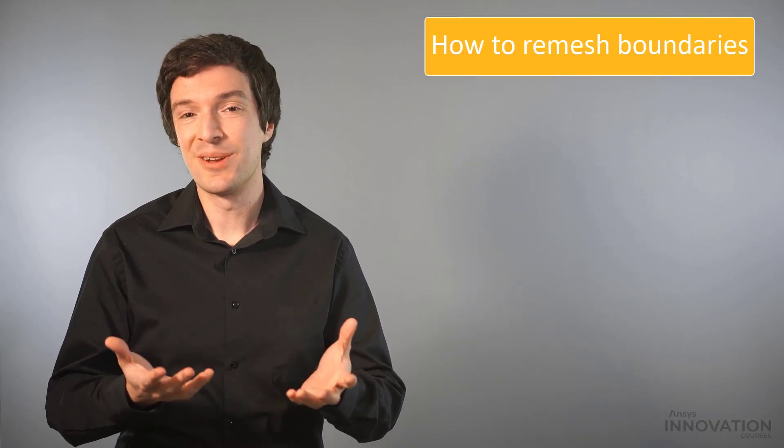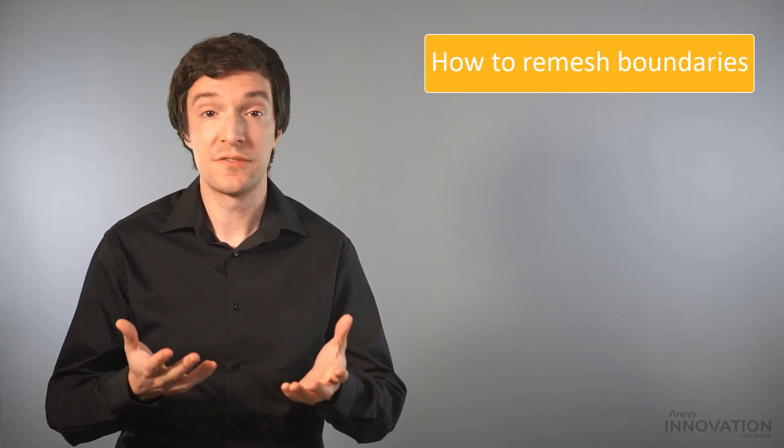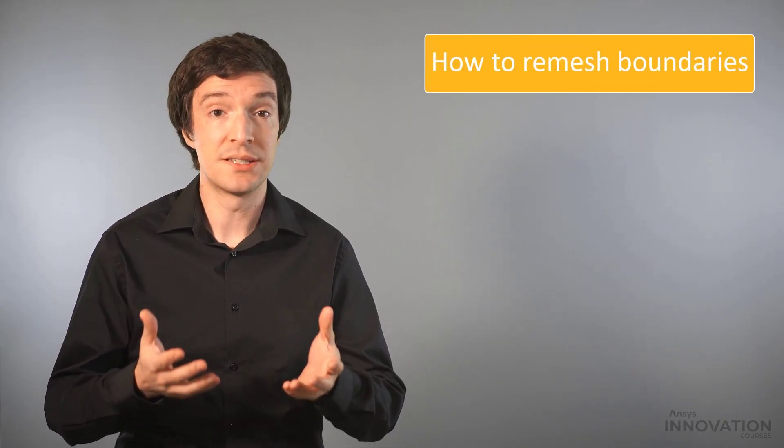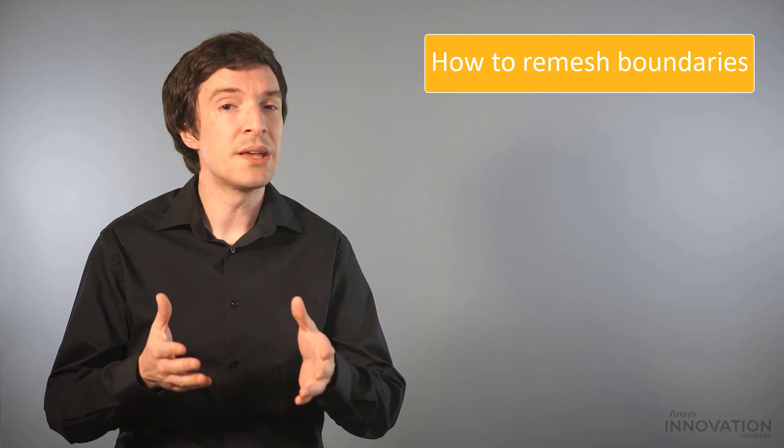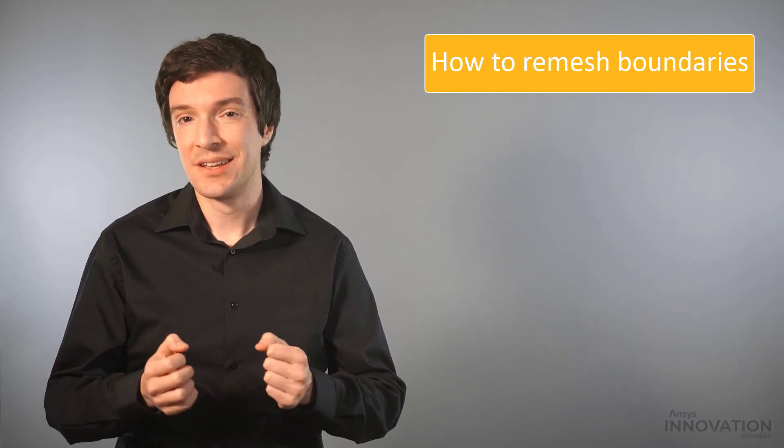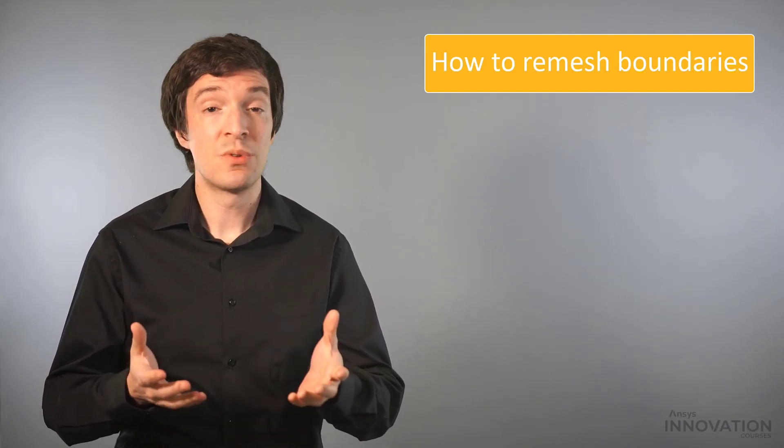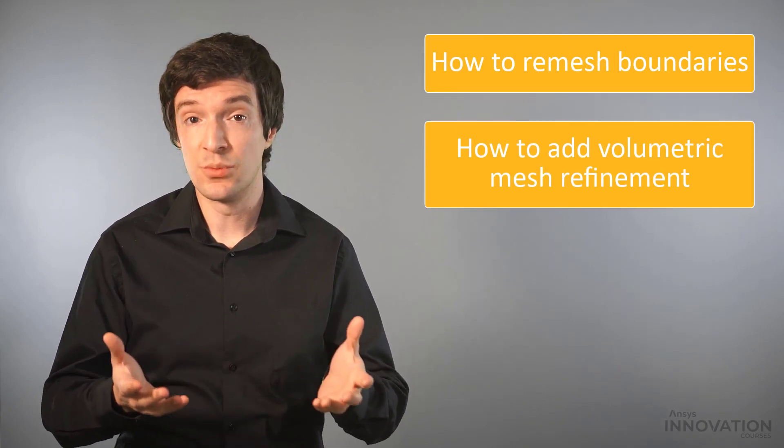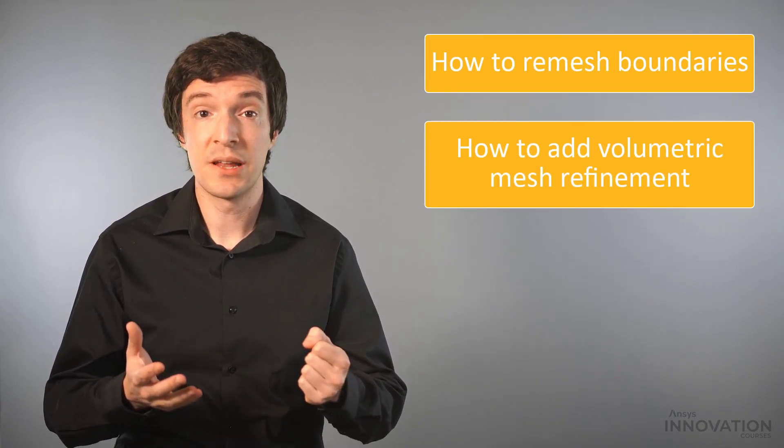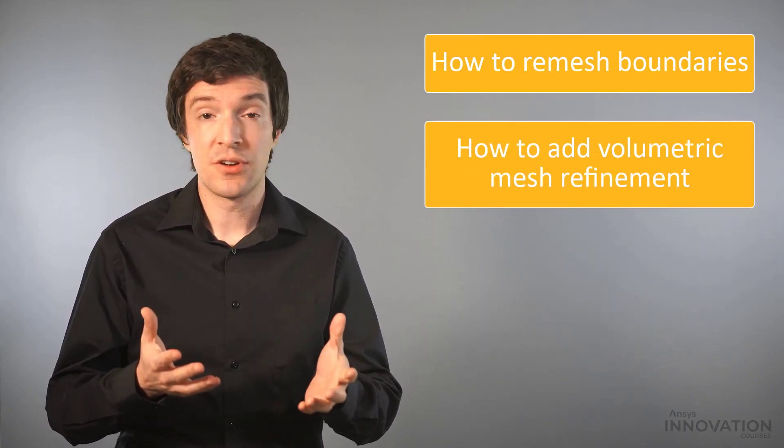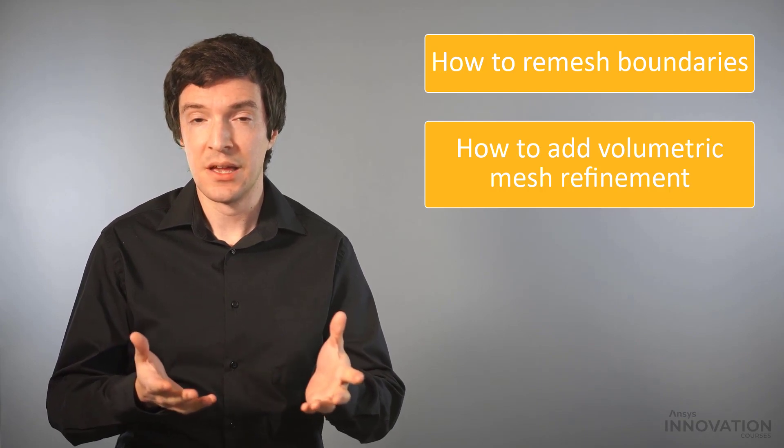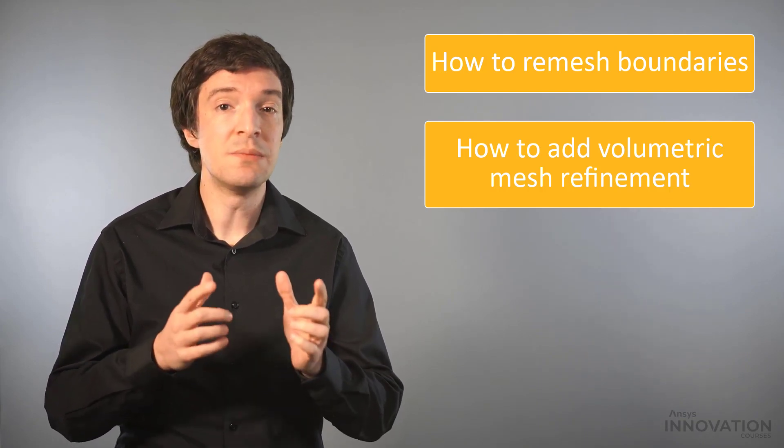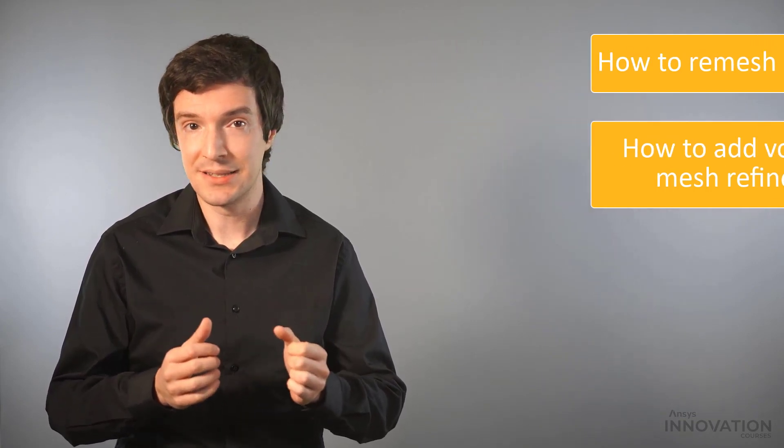We will learn how to modify the surface mesh on selected boundaries while keeping it unchanged on others. Also we will analyze how to add volumetric mesh refinement when starting from a surface mesh file using the import BOI task. Interested? Let's get started!